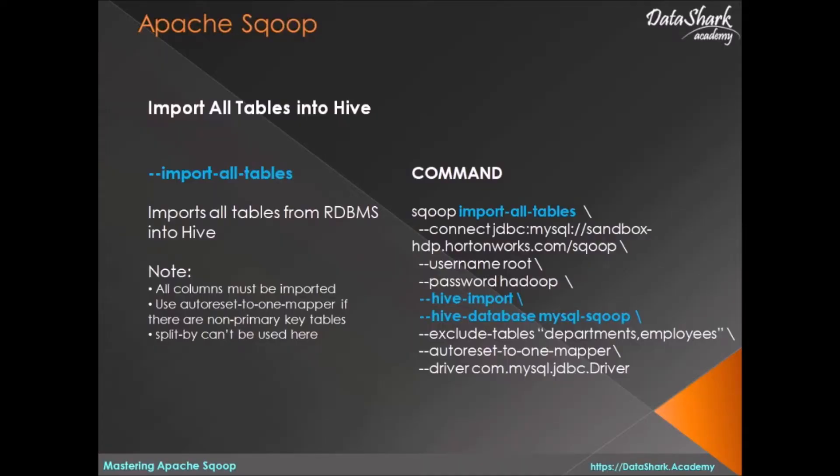Welcome back to Datastark Academy. In previous lecture, we saw how all the tables from a relational database can be imported into Hadoop and stored as flat files.